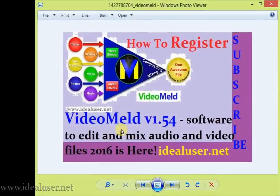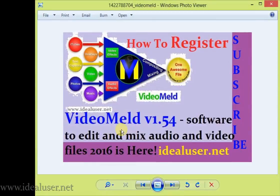Hey guys, what's up, AkibUsinez here. Today this is a tutorial. I'm gonna show you how to register VideoMeld version 1.54, software to edit and mix audio and video files. 2016 is here now, latest.